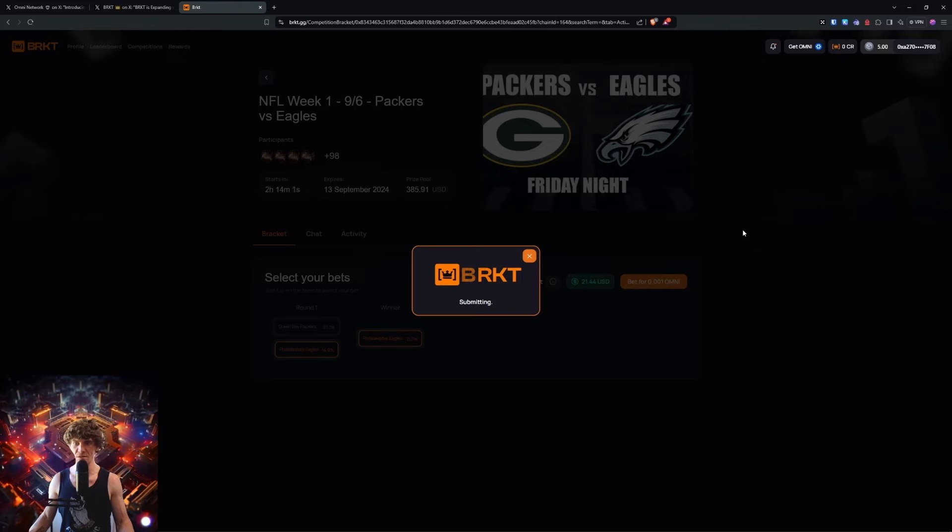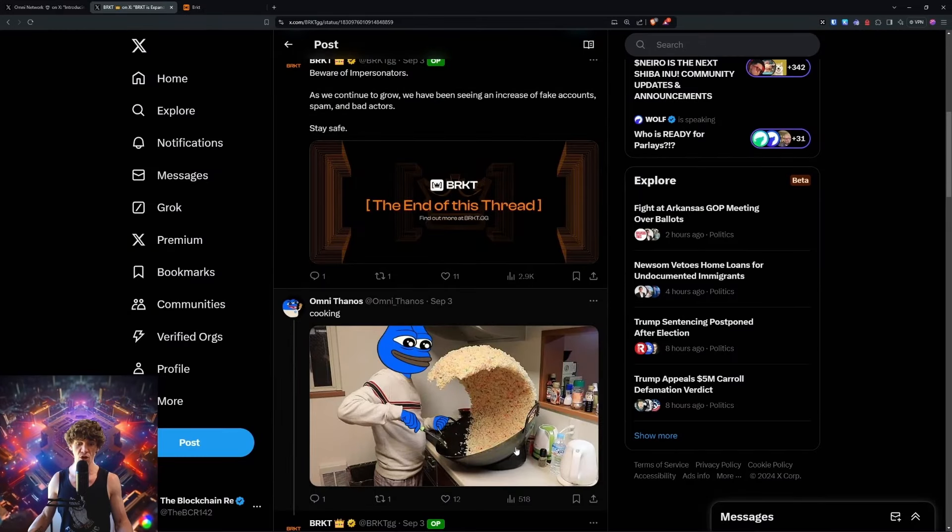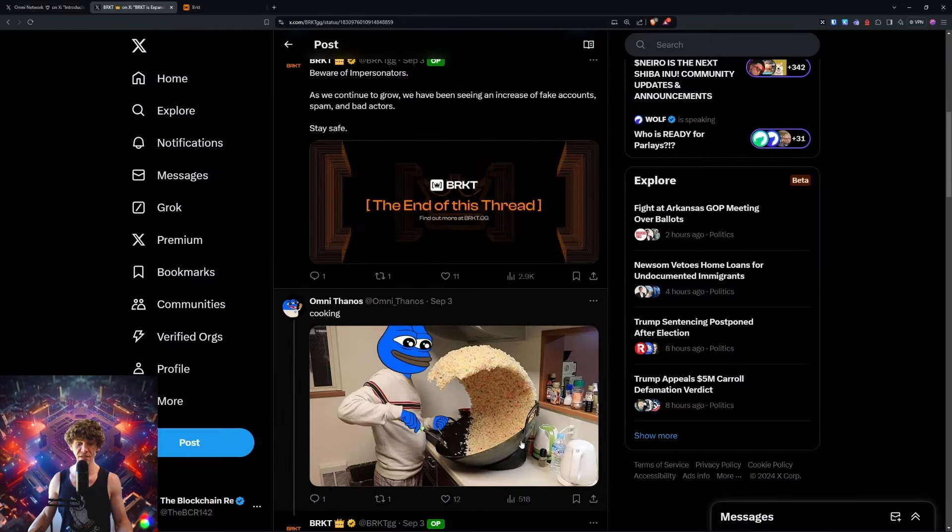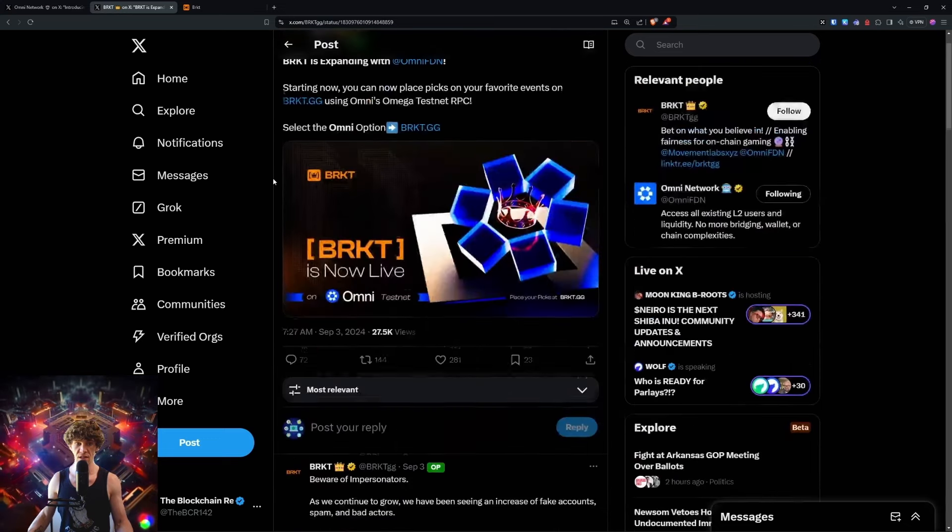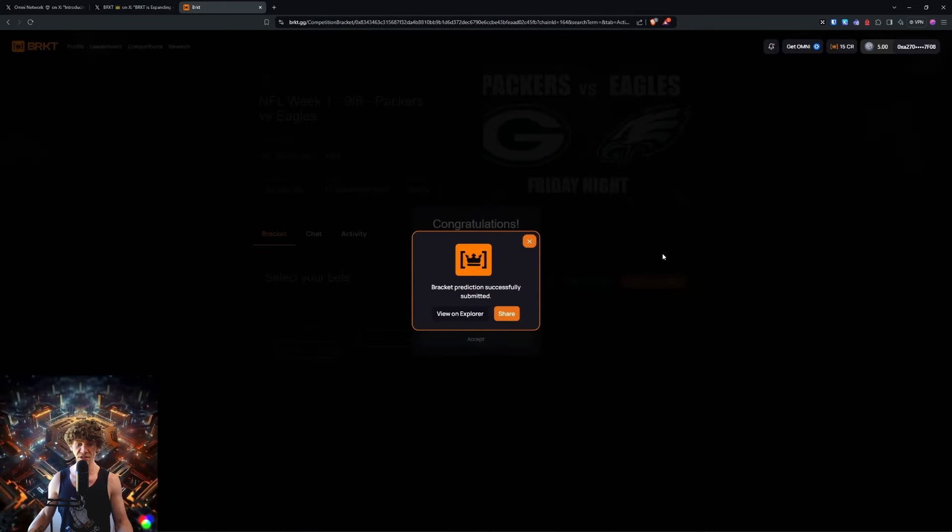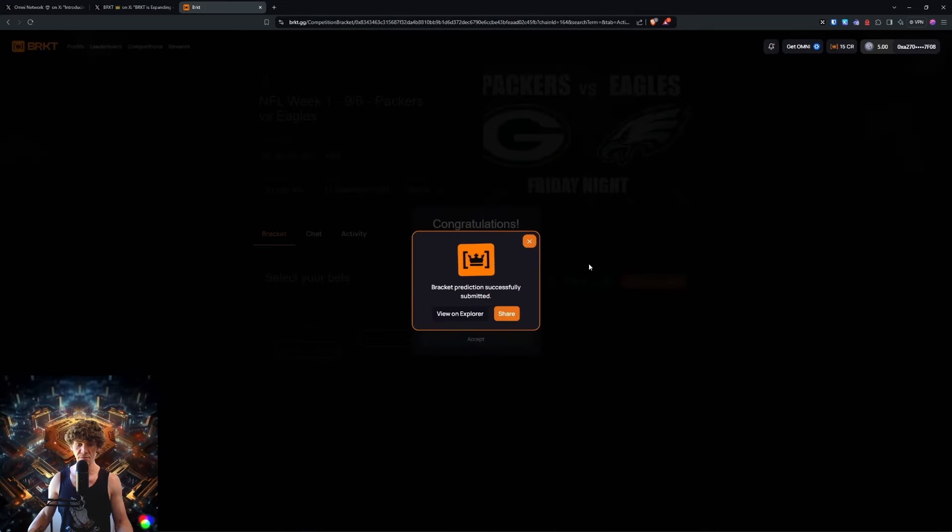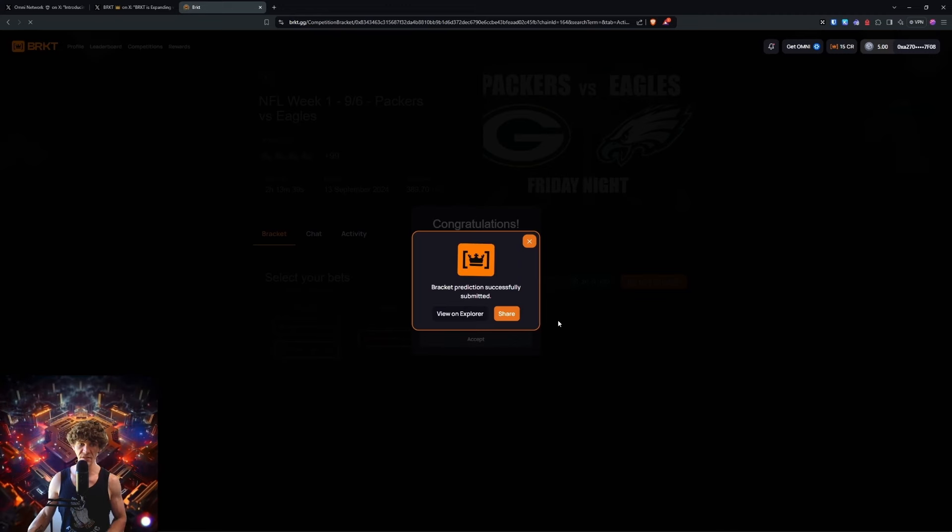Make sure it's on the Omni network because this is the testnet for Omni network. Beware of impersonators. Congratulations, submitted successfully. We have to refresh because this window doesn't close.